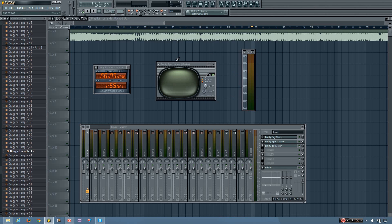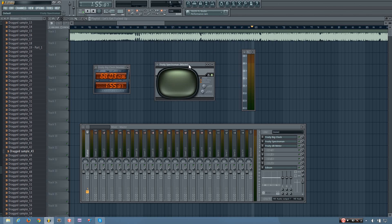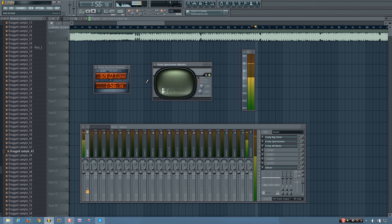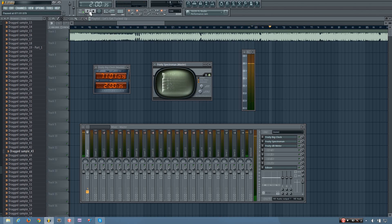And finally, we have the Fruity Spectrum Man. And what this is, is a spectrum meter. So you have two different modes that it can work in. One shows a rolling graphic representation of the frequencies, like this. And you can see the low end is down here, the high end is up here. And you could see the kicks as they were playing.